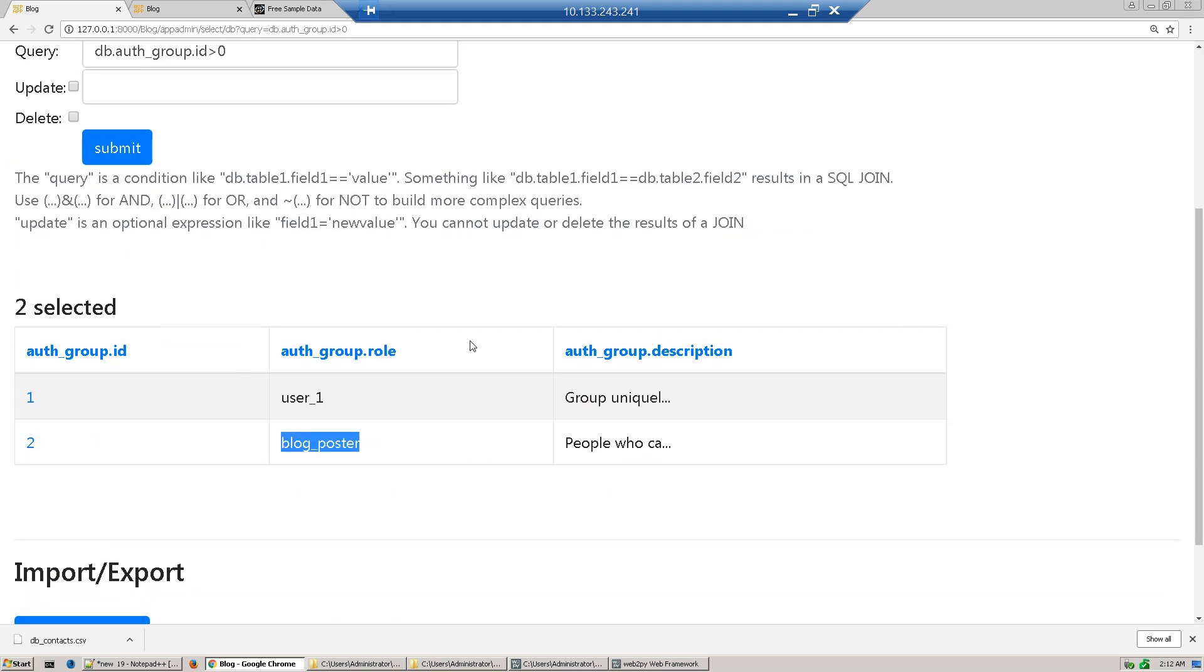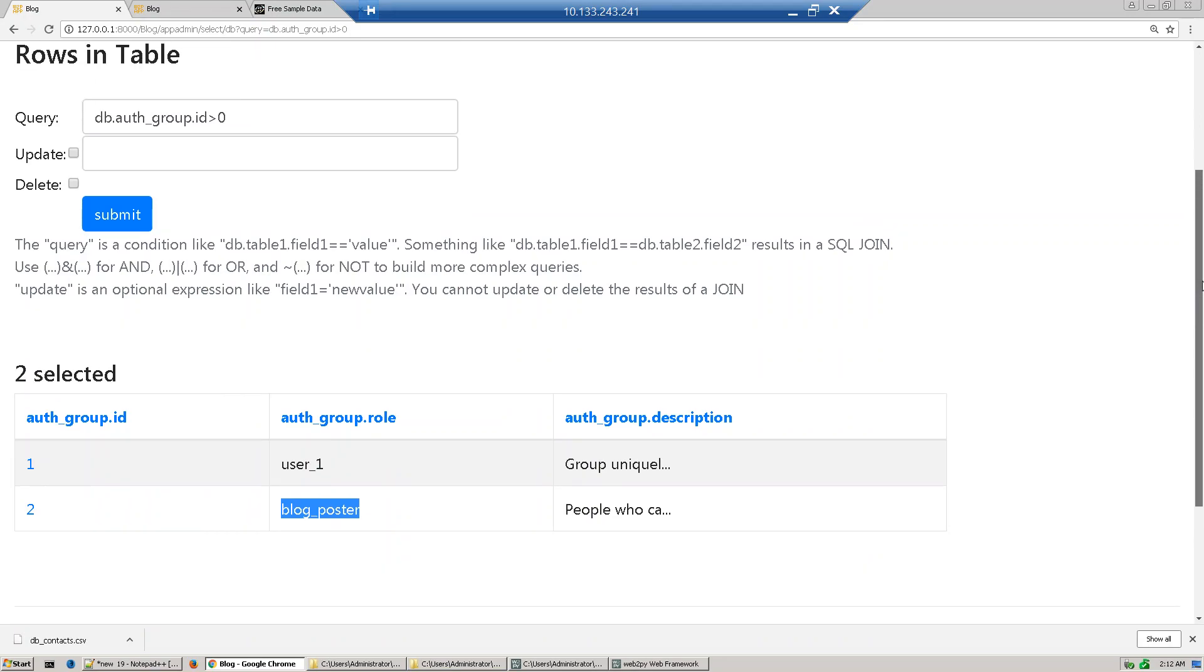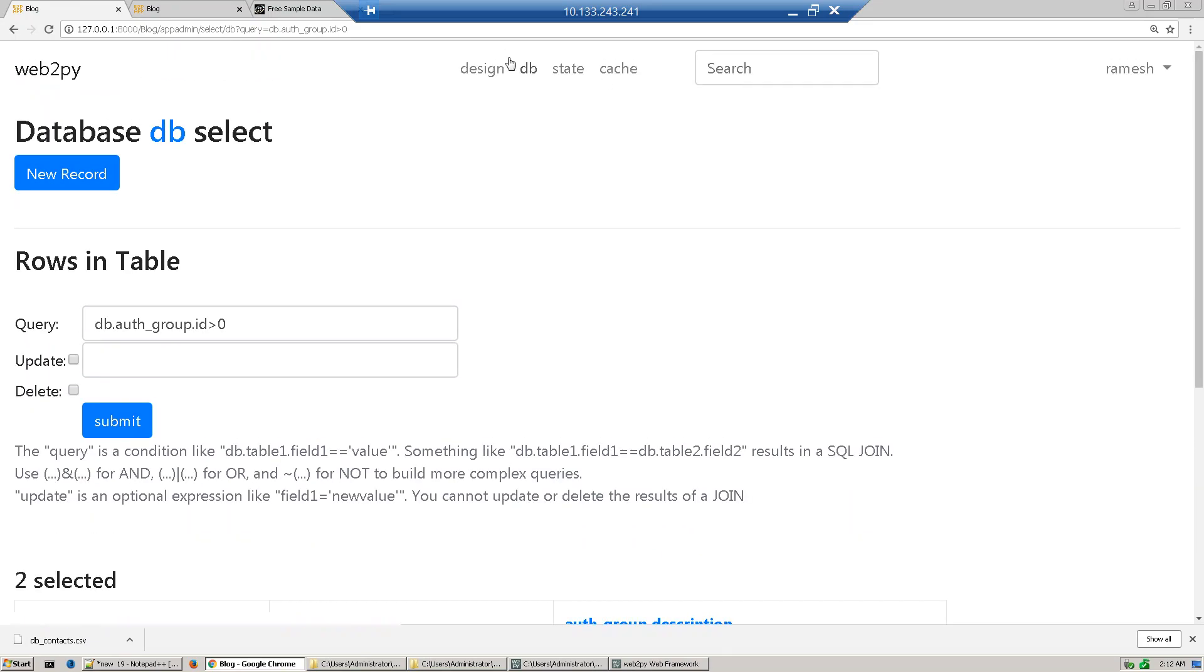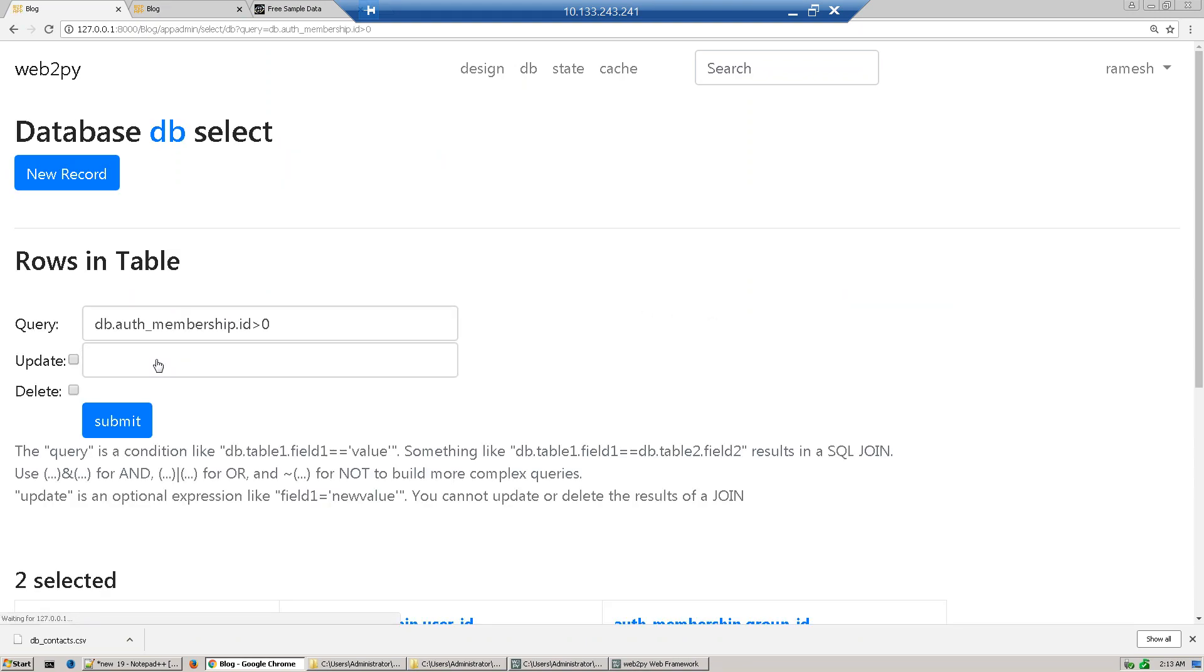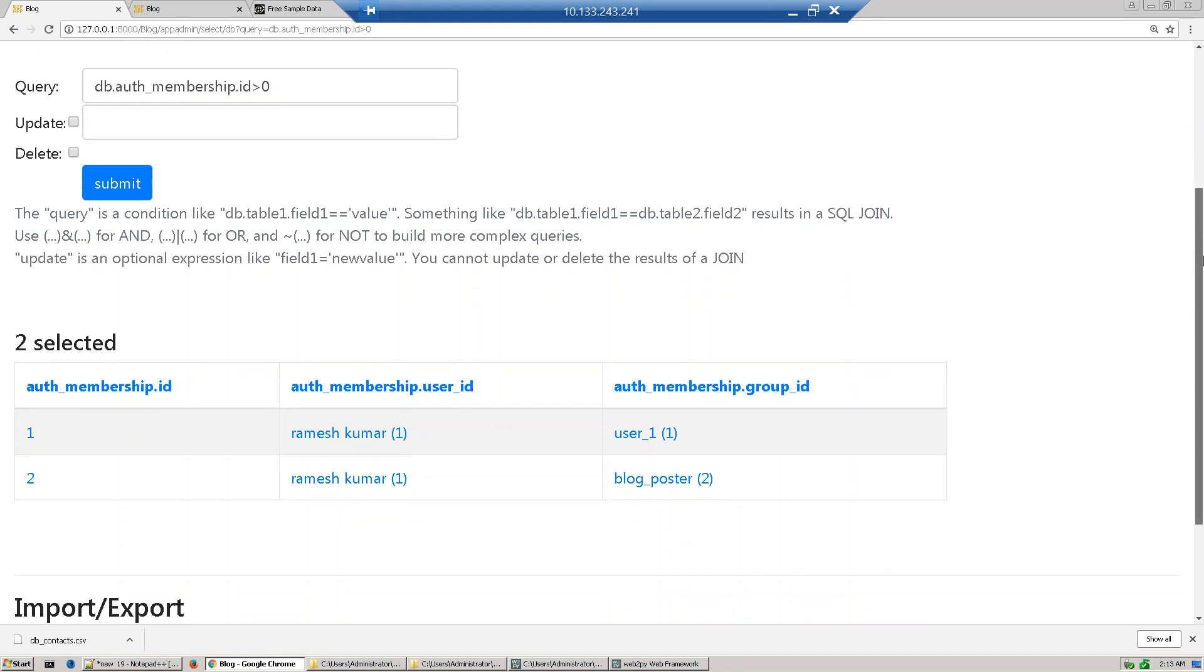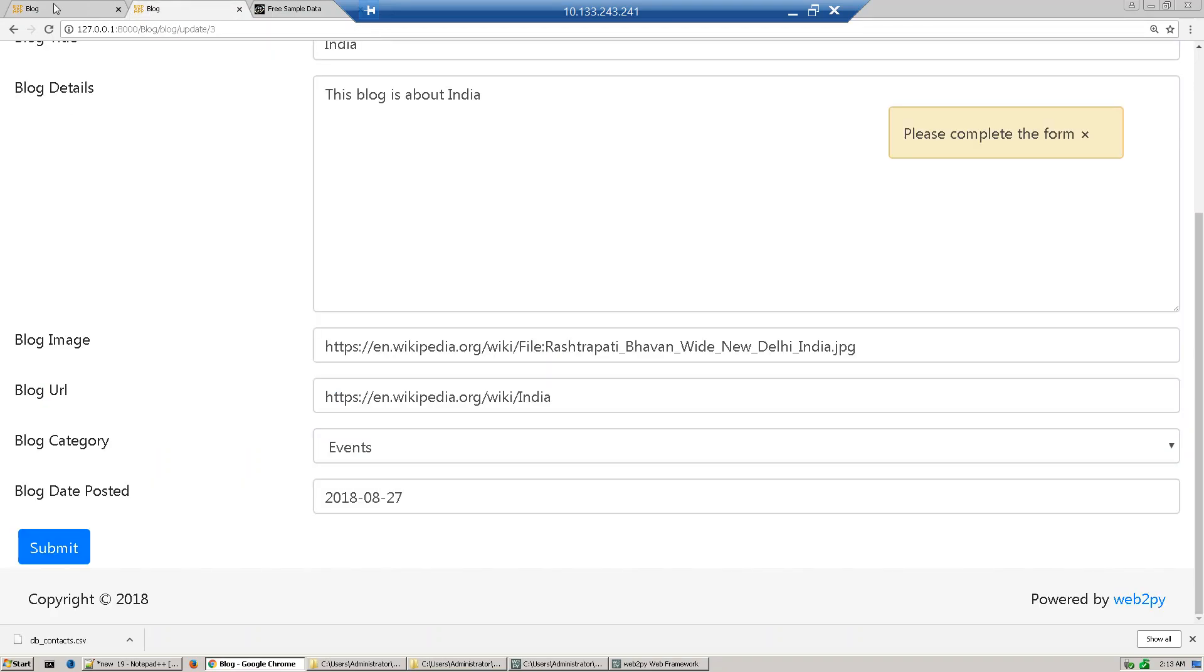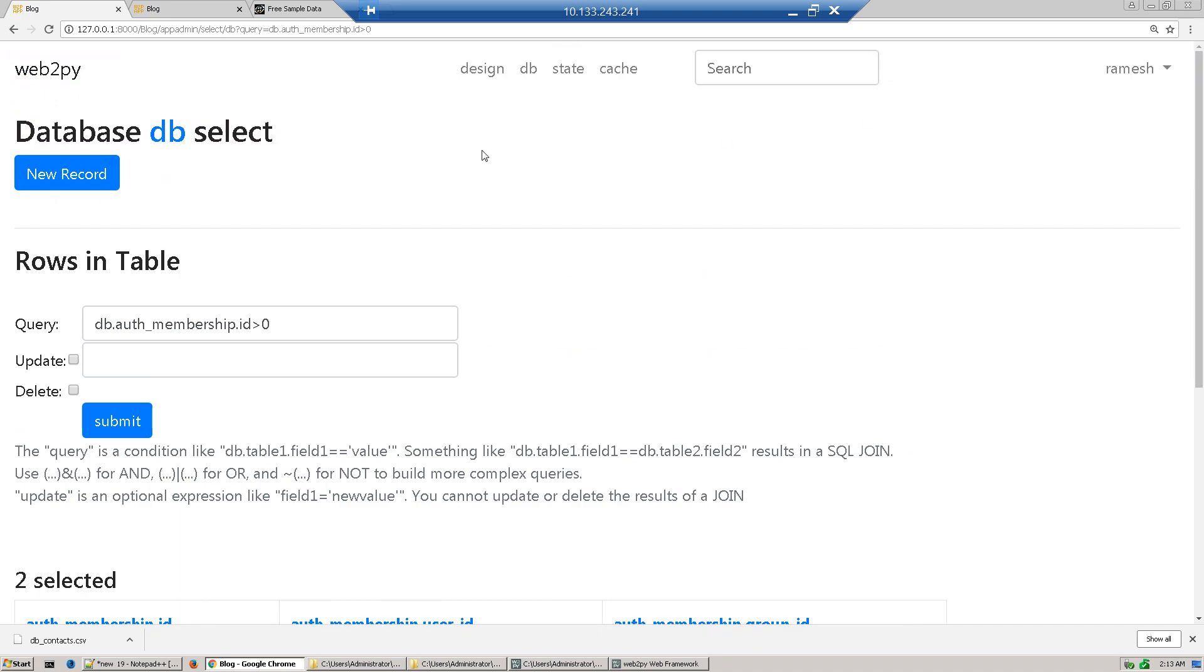Members of this group can post blogs. We assigned this user and created membership between Ramesh and blog poster. Ramesh is part of the user group and blog poster. Now we'll update our blog application with authorization.